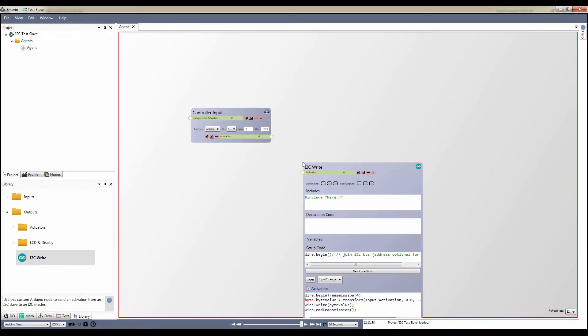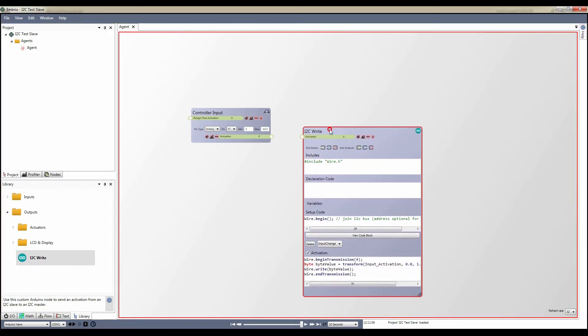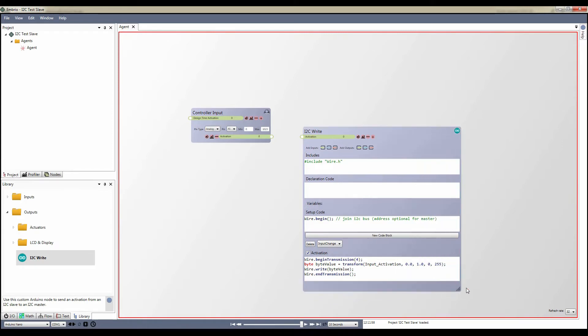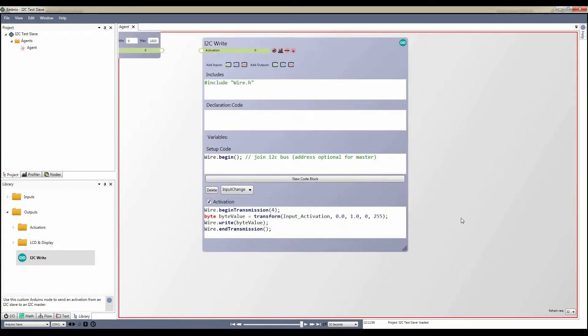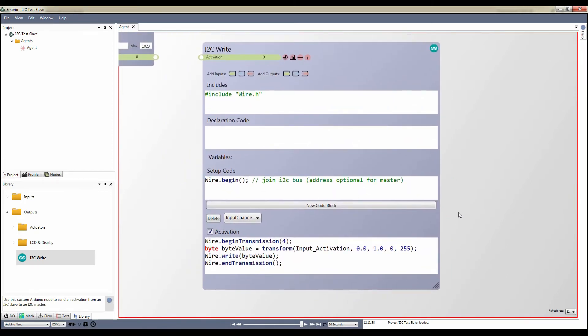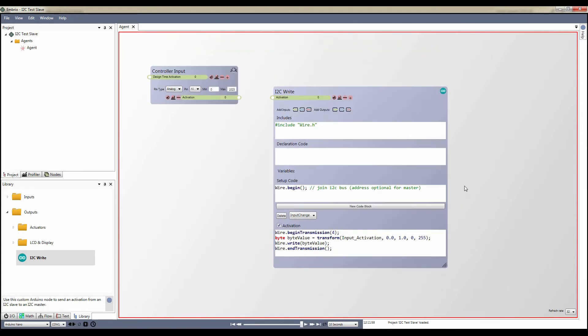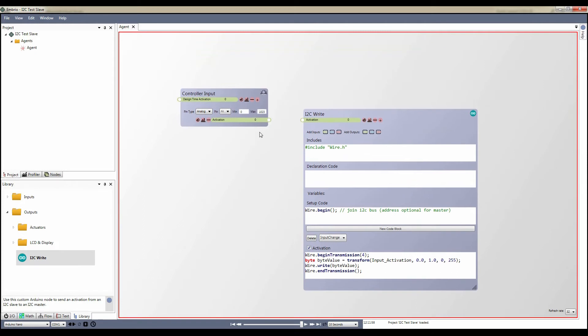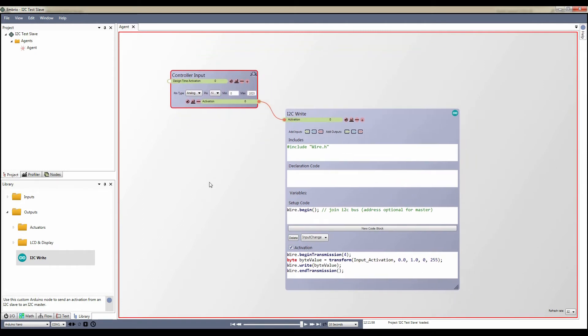This node is pretty simple, it has an input activation which it sends using Arduino's wire library. Note that the input activation is transformed to a byte before being sent. Also notice that the update code block is set to input changed, which means it will only fire when the input activation changes. All I have to do now is hook my input node into the Arduino node and upload my program.